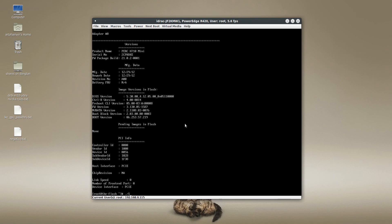All right, so I already downloaded the Dell firmware update for this H710 mini. And this has version 21.3.5-0002. So this should do the trick. So I'm going to go ahead and apply this right now.